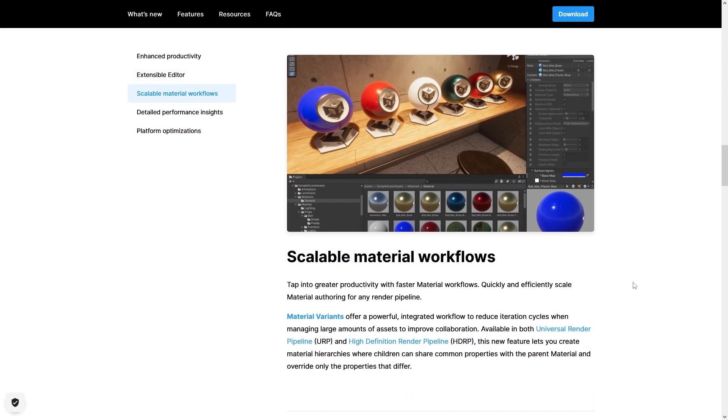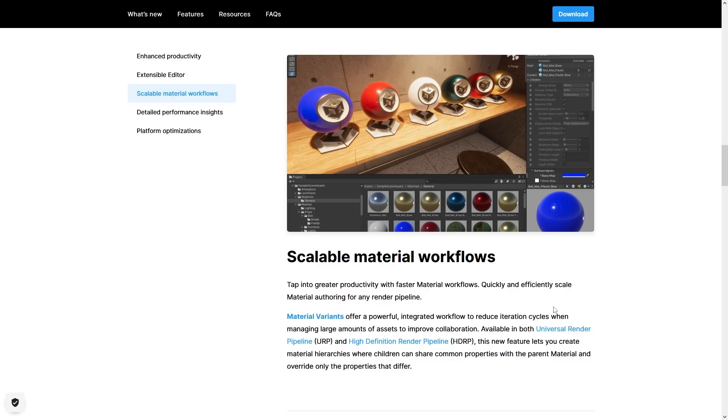And up next down here we've got some really interesting ones. We have something very simple but very useful, which are Material Variants. So these work just like Prefab Variants. You've got a base material, then you can create variants with certain overrides.